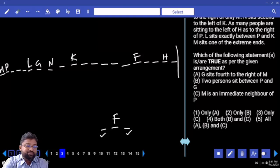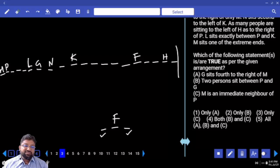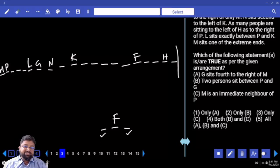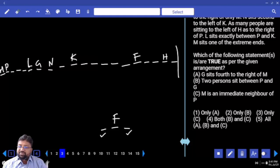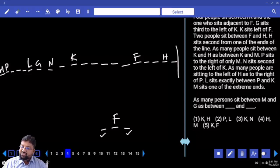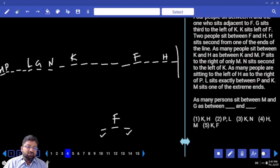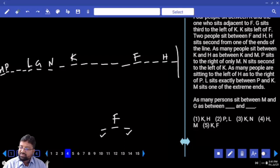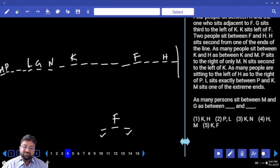Which of the following statements is true? G sits fourth to the right of M — No. 2 persons sit between P and G — No. M is an immediate neighbor of P — Yes, only option 3. As many persons are between M and G as between K and H — how many between M and G? 5 persons. K and H — is it 5 persons? No. P and L: 3 persons. K and N: 1 person. H and M — No. K and F — Yes. Fifth option.